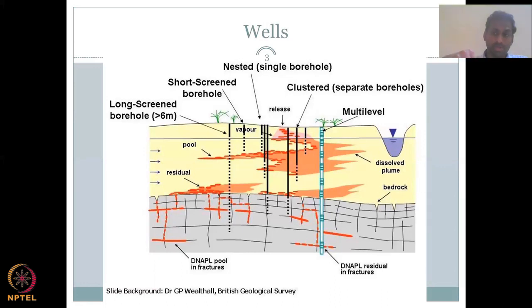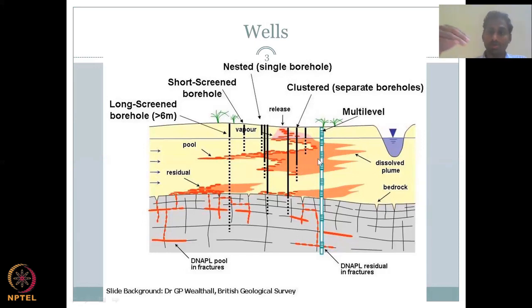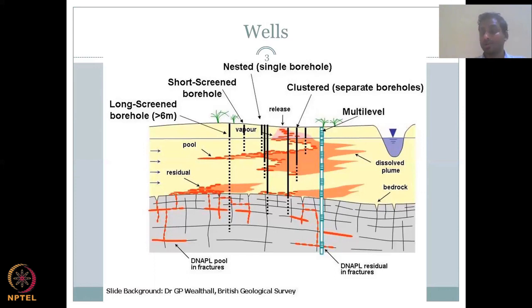For water levels you don't need a sample — you just put a meter or tape in and measure. For water quality, you take a sample to a lab or do in-situ measurements. Then there's a multi-level well where you can take water from different depths through openings at multiple levels — mostly for water quality assessment, taking a sample at each seepage level as you go down.